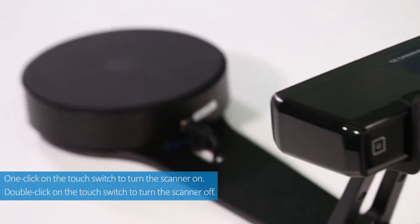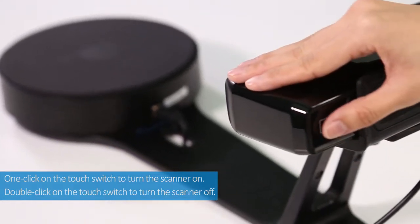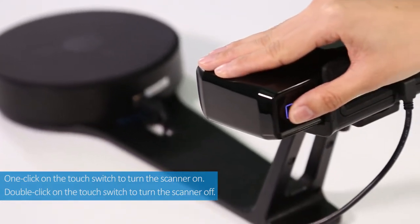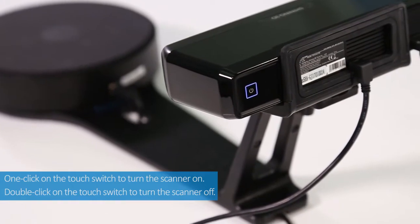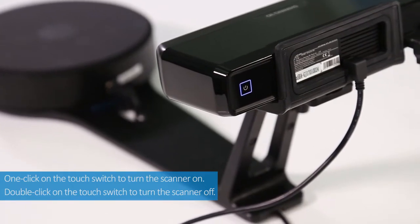One click on the touch switch to turn the scanner on. Double click on the touch switch to turn the scanner off.